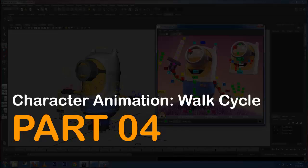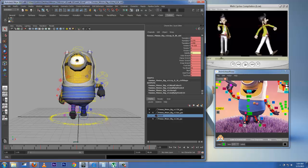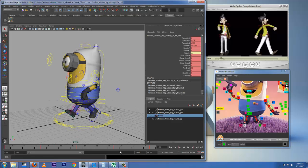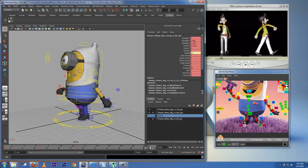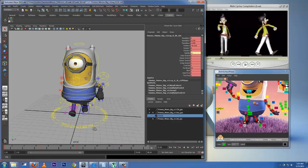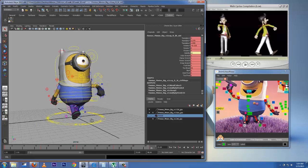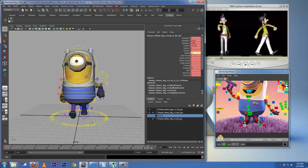We have already done our basic poses and we have done the timing, and we're going to use the 24 frames that we have on our slider. Now let's see what we've got up to now.